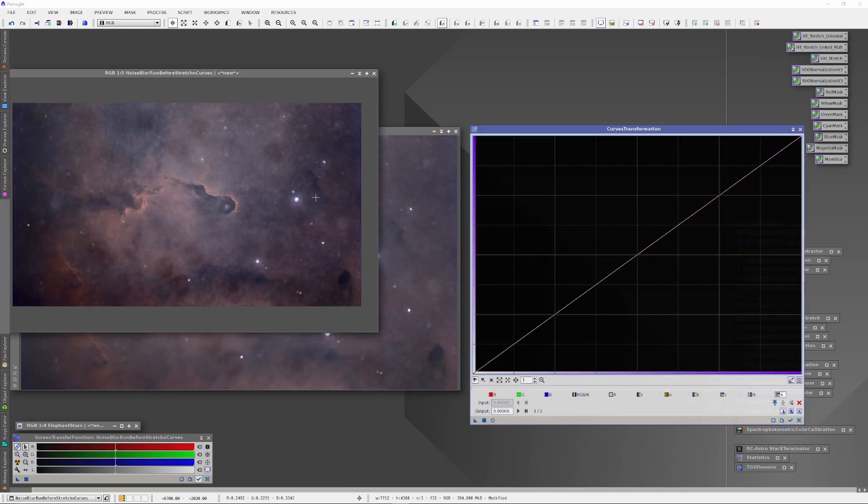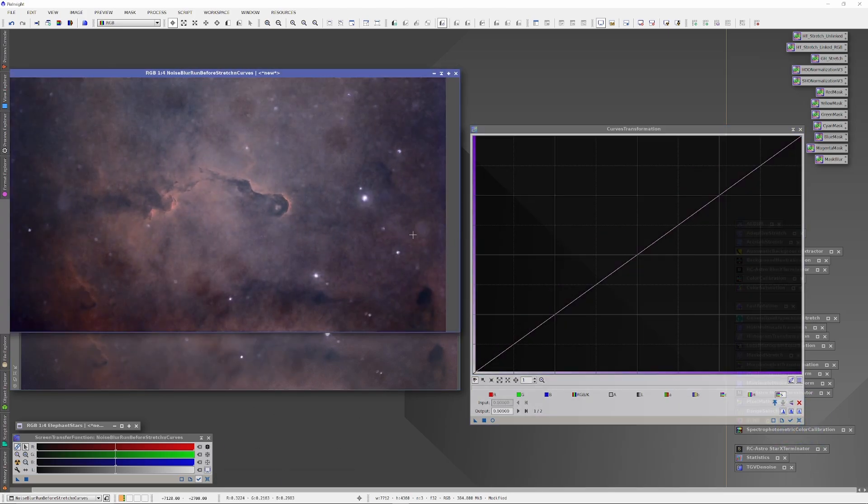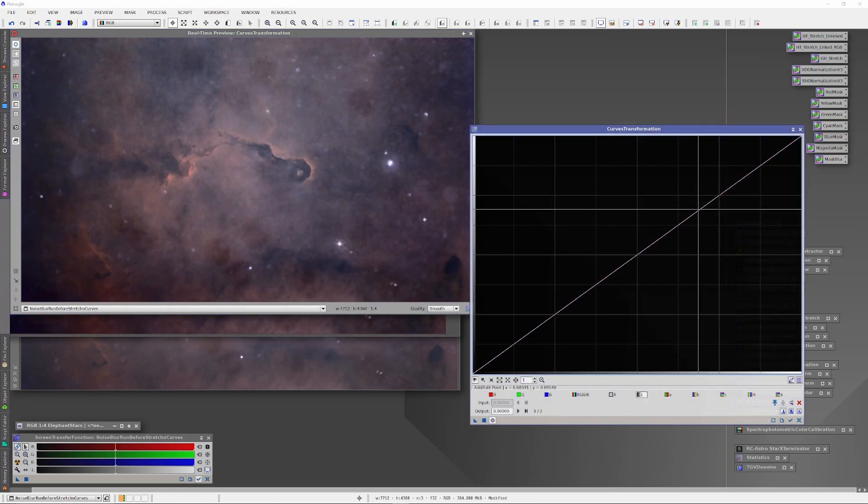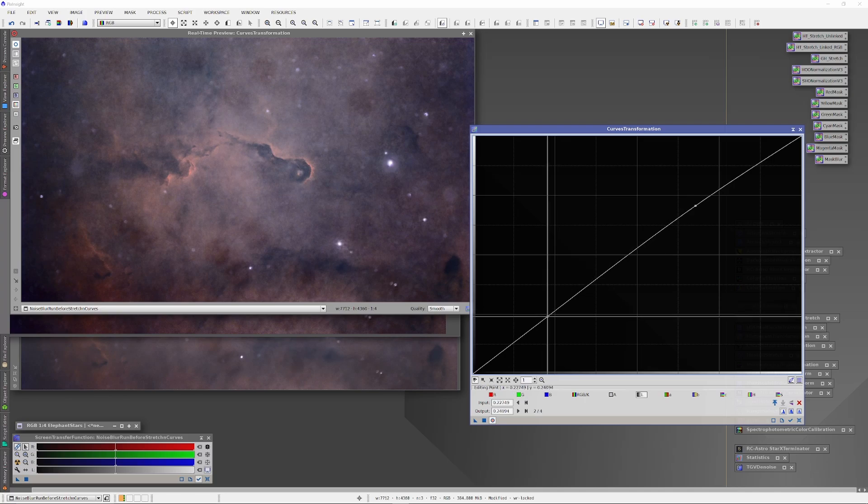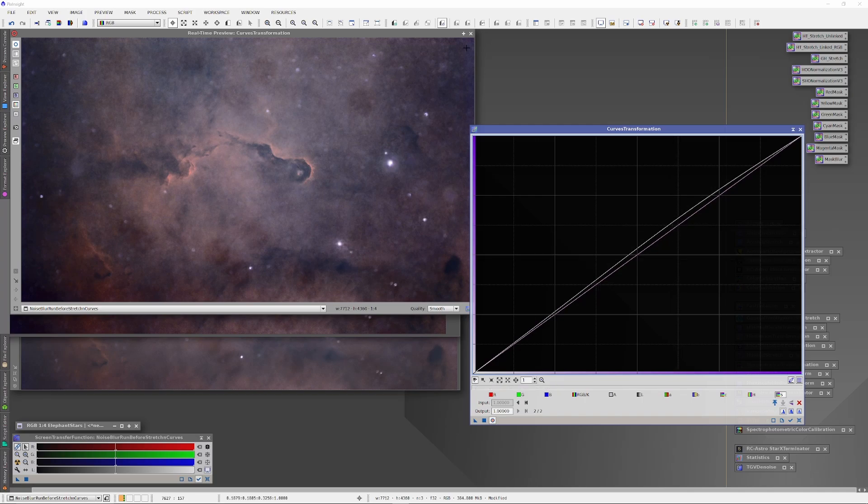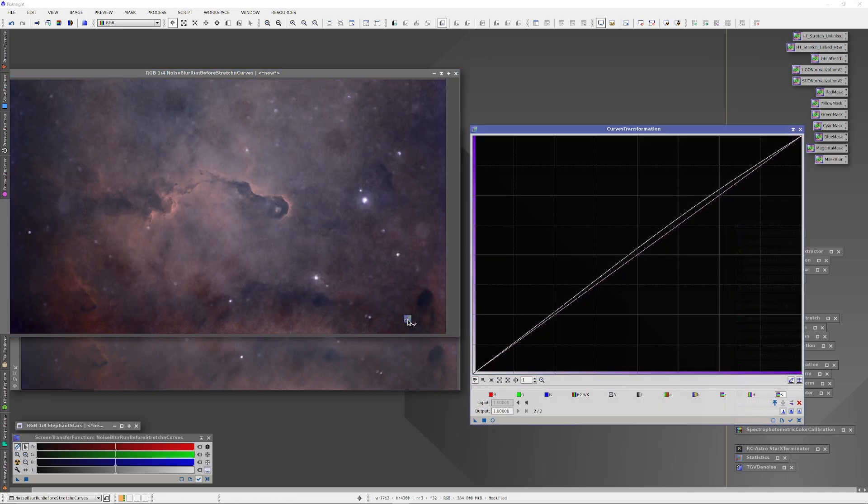All right, with that adjusted, now I'm going to go ahead and touch up the other image where the Noise and Blur Exterminators were run before stretching the curves. I'm just going to try to make the very best of the image in the same way that I did with the previous image so that this is as fair a comparison as possible.